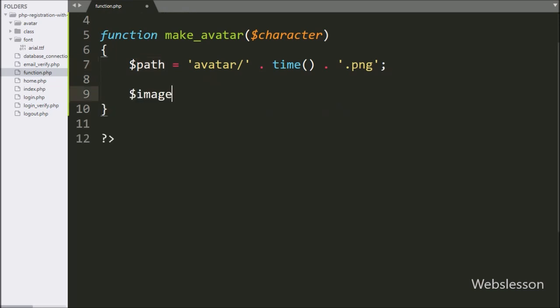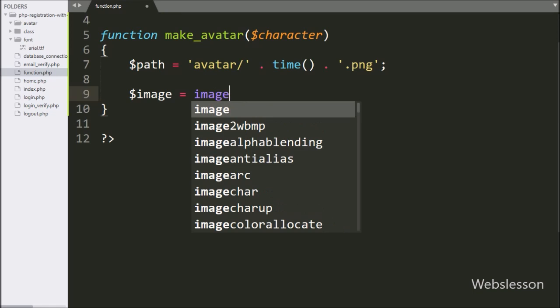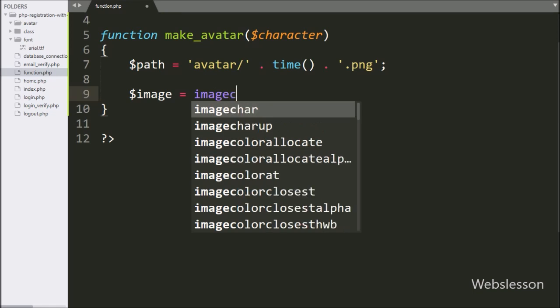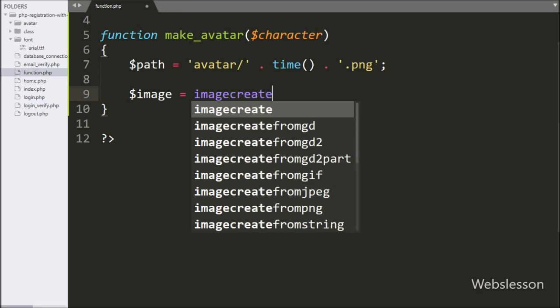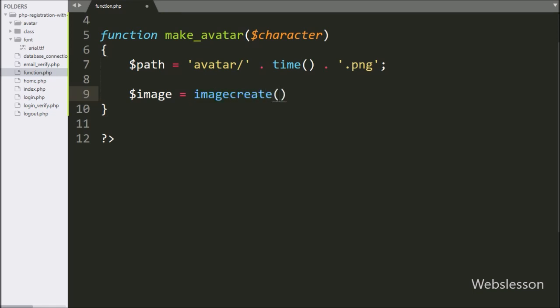Below this, we have written $image is equal to the imagecreate() function with two parameters — in the first parameter width we write 200, and in the second parameter height we write 200.